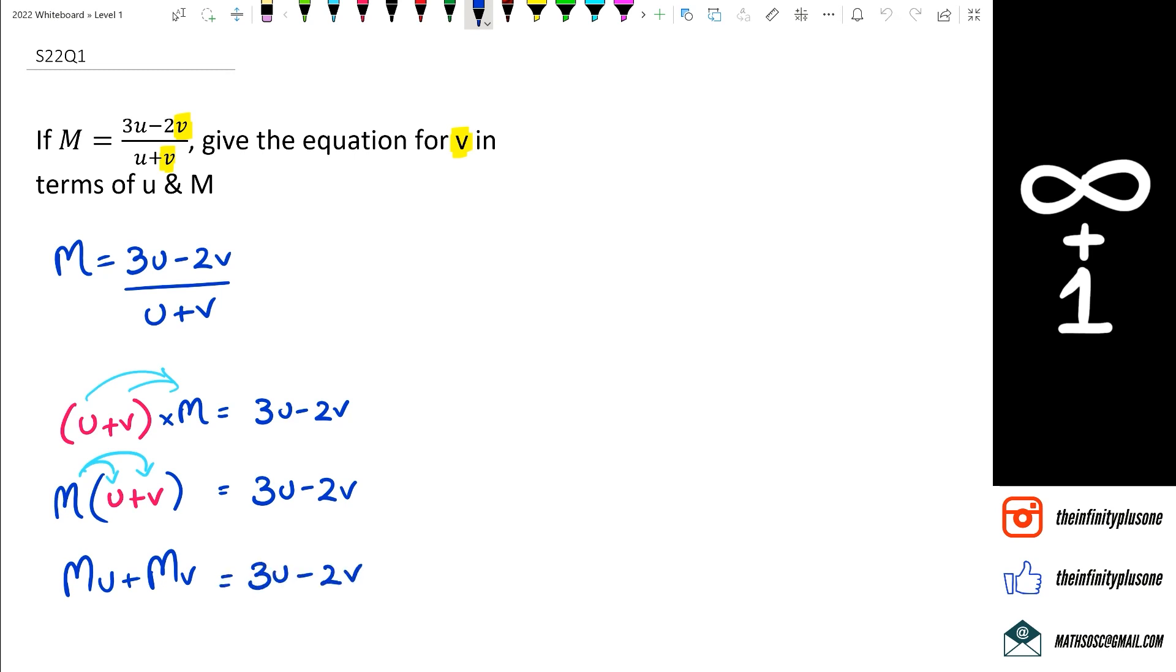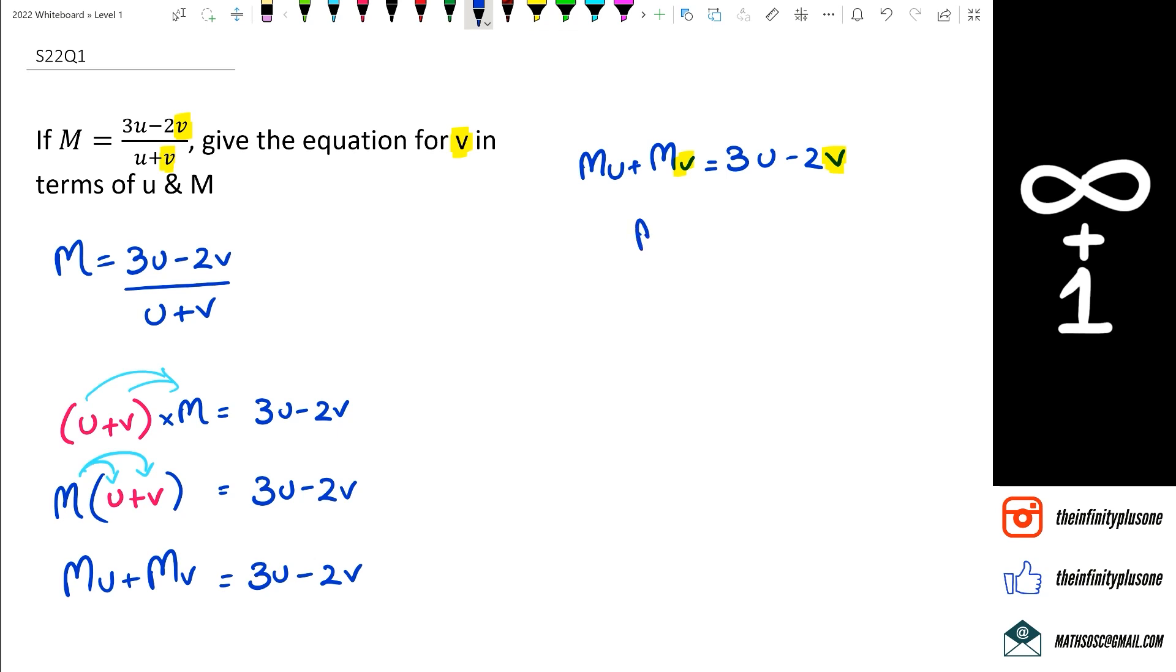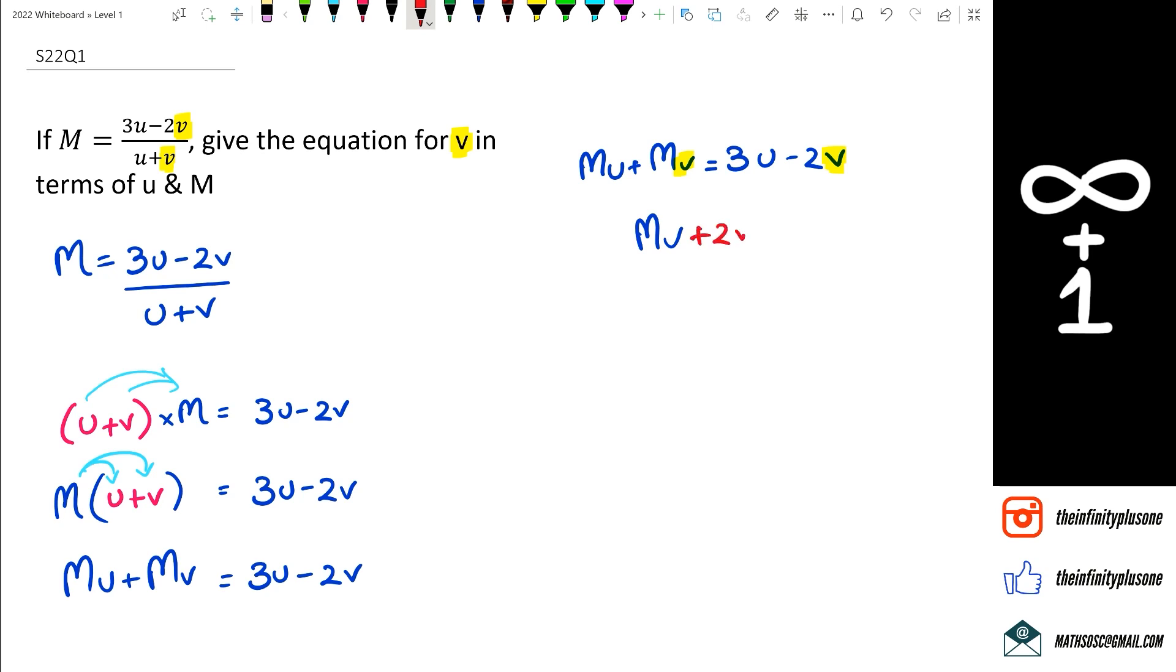The next thing that we're going to be doing is just continuing here. Let me write this equation down. What we need to do is bring all the v's together.